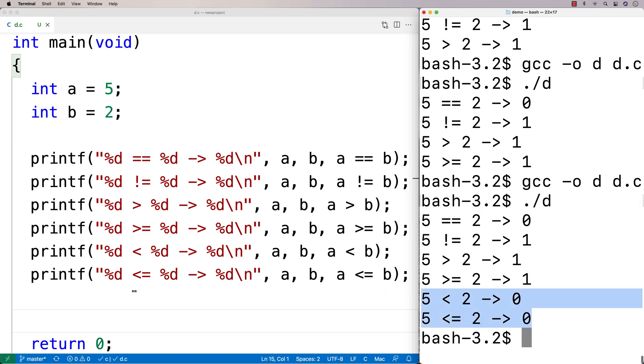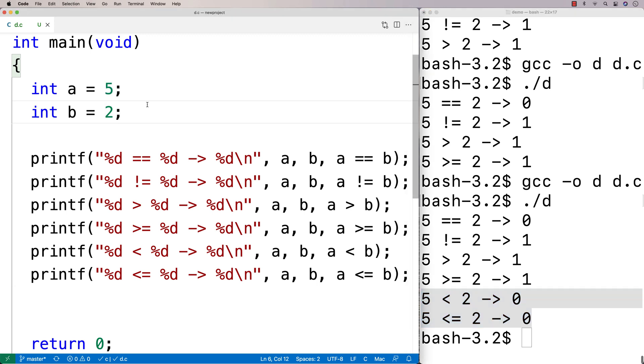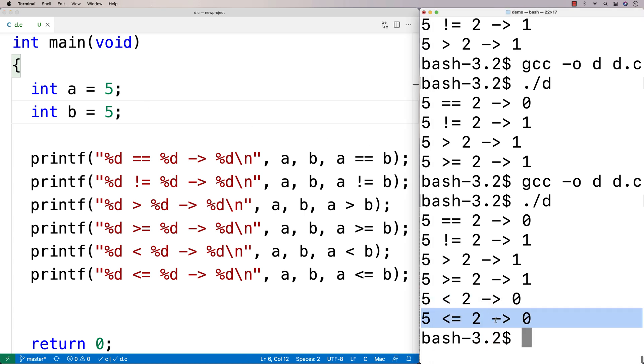So we could try some different values just to see what happens. Like if we made, say, B here 5, then in this case, the less than or equal to here, that should actually flip, and it should actually be true because it is going to be, you know, greater than or equal to now. It is going to be less than or equal to at this point because 5 is less than or equal to 5.